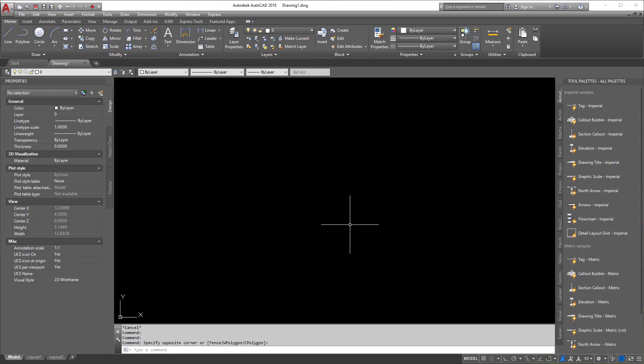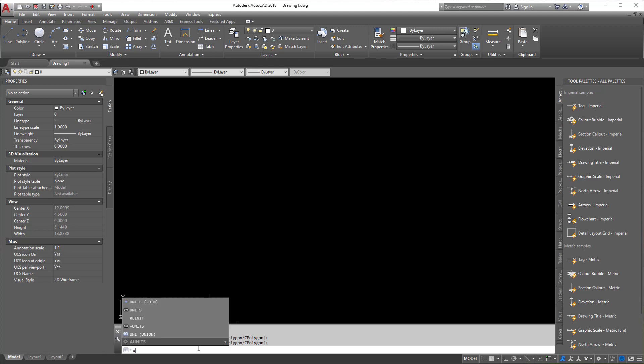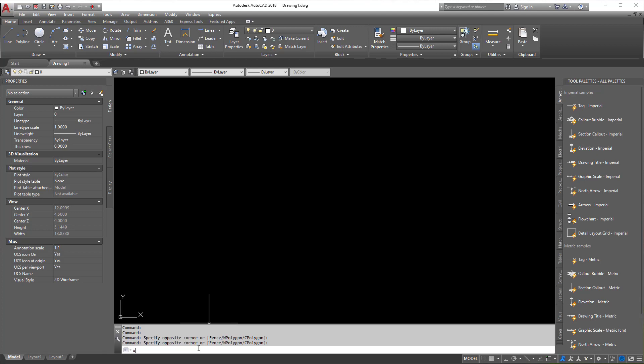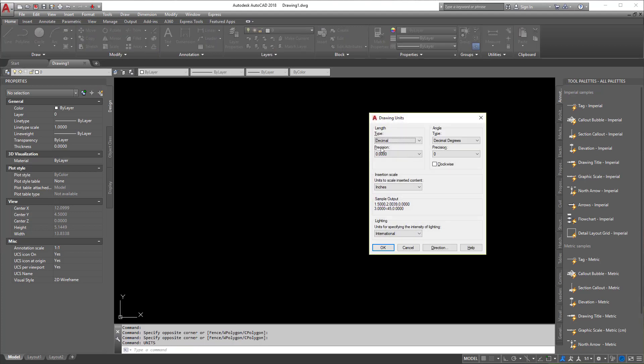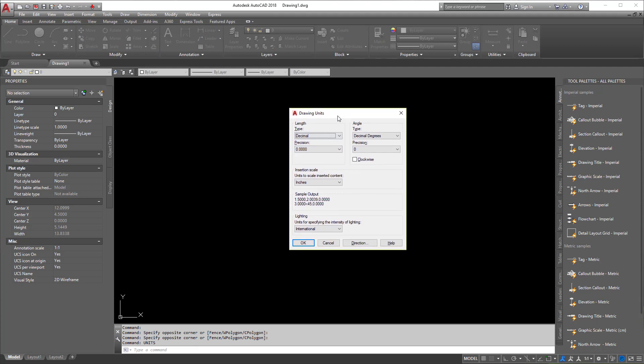So what you're going to do, first things first, is we're just going to type in units at the command line here. So we're going to click at the bottom, type in units. Of course, you've got to spell it correctly for anything to work. So we'll type in units.